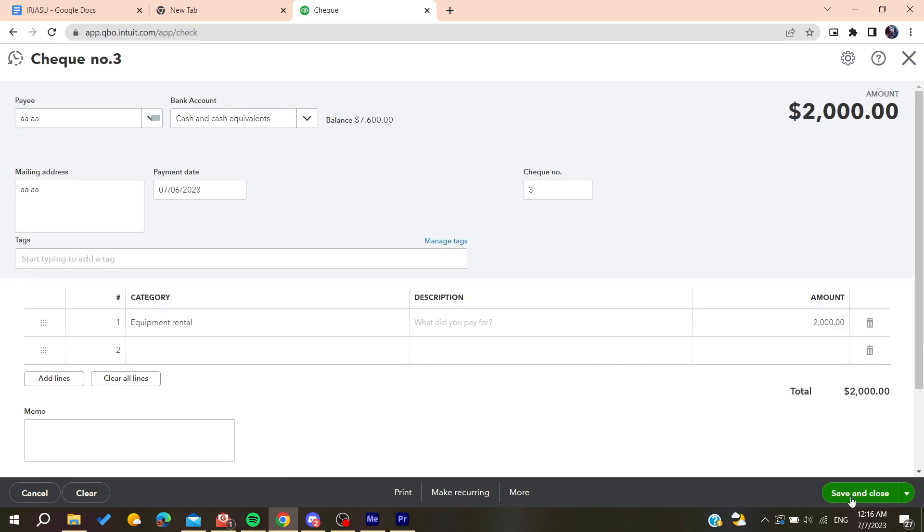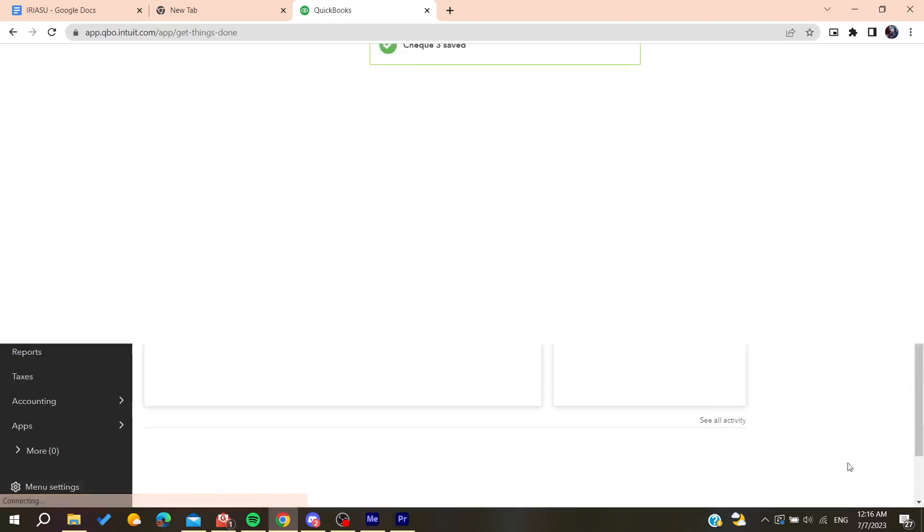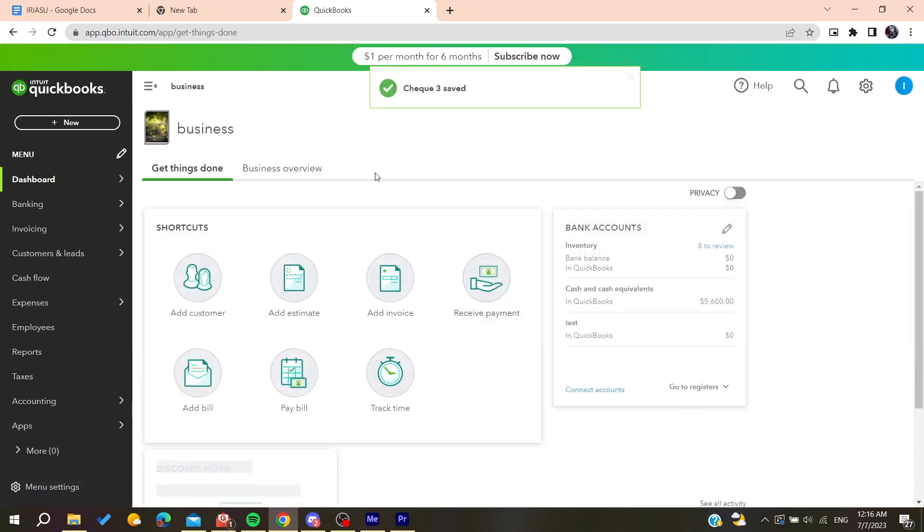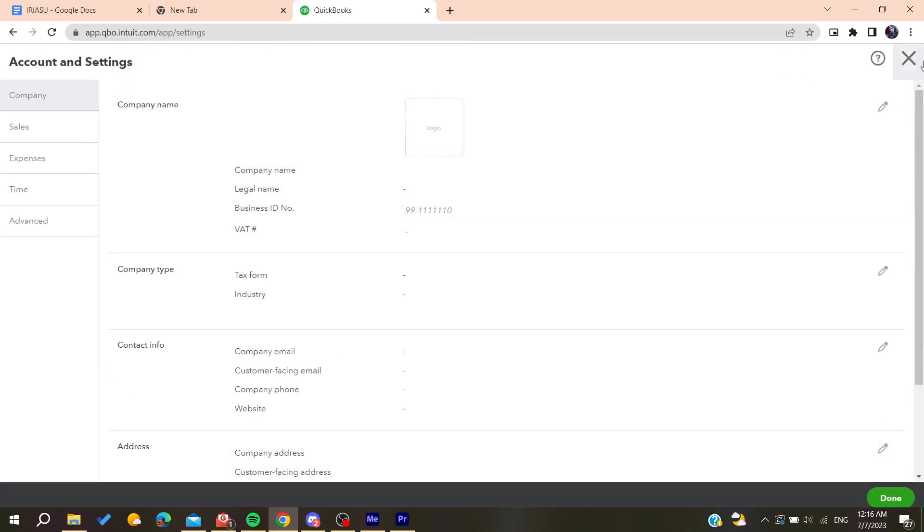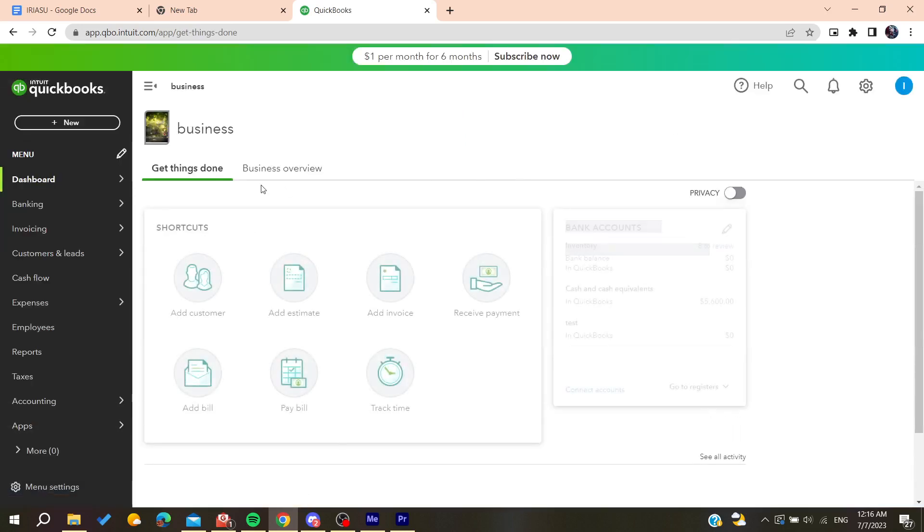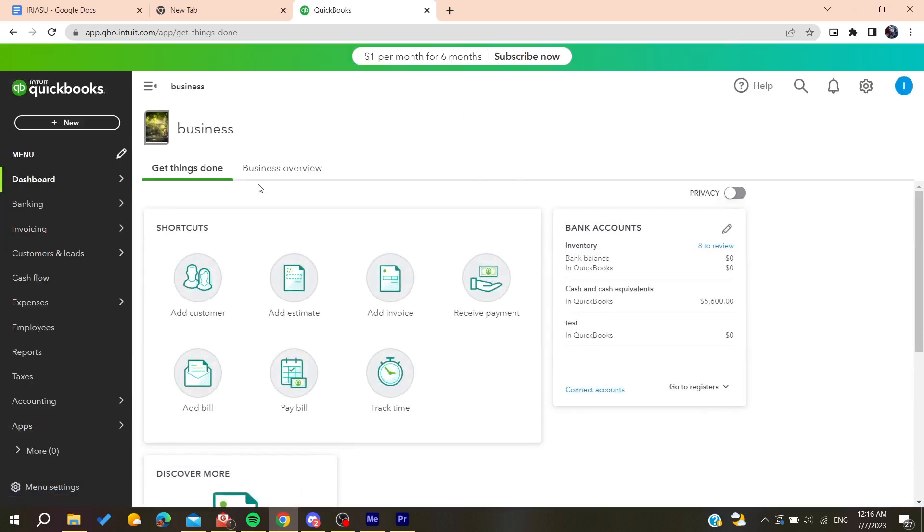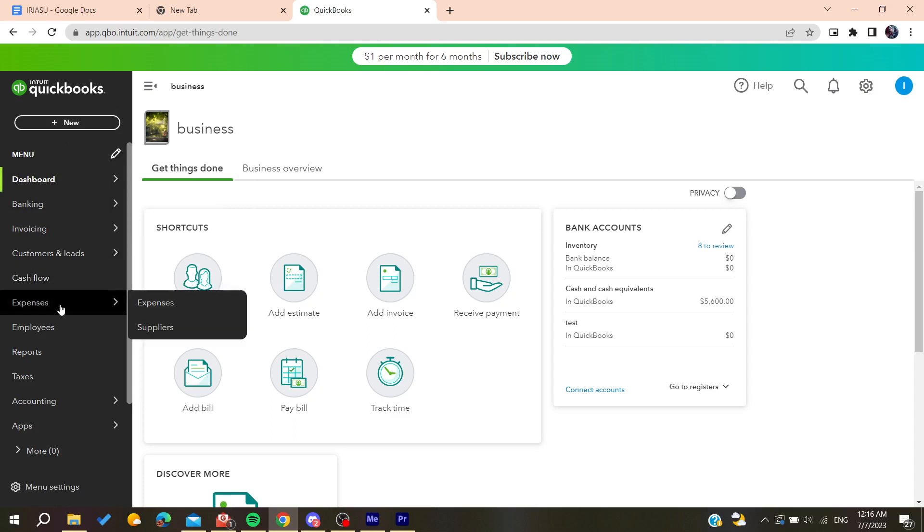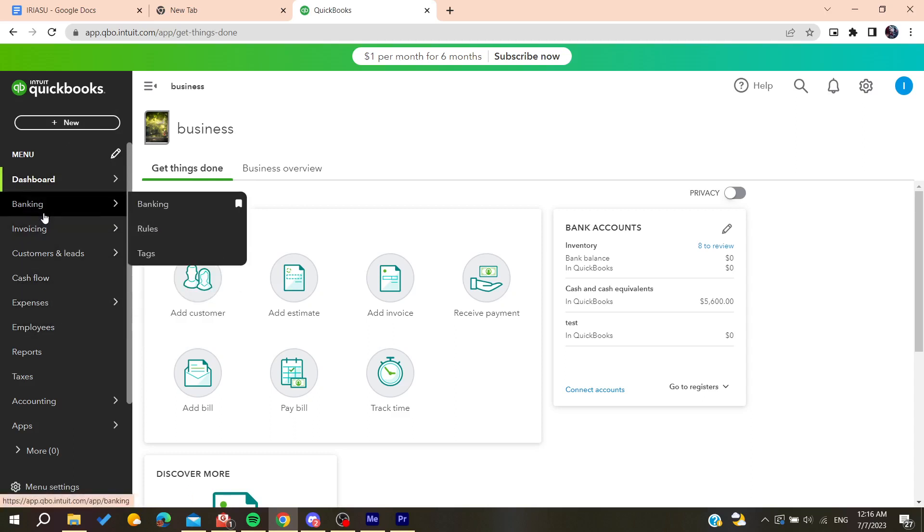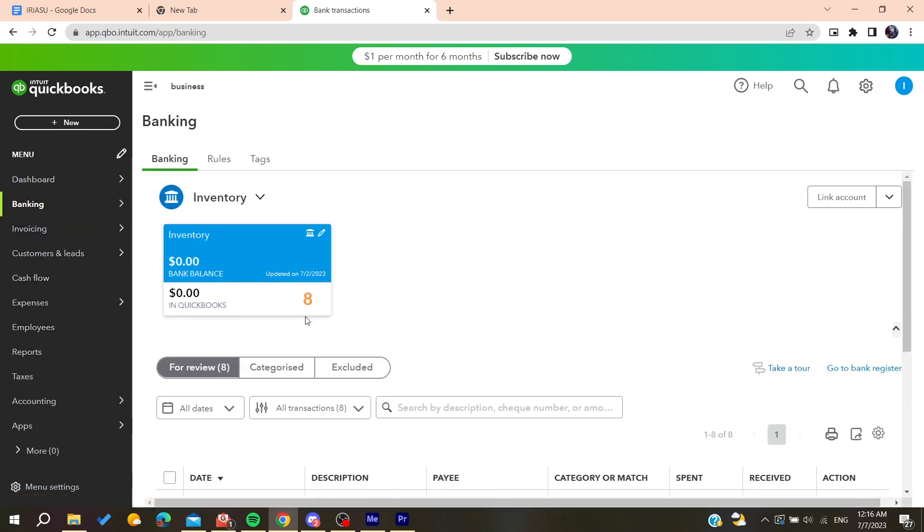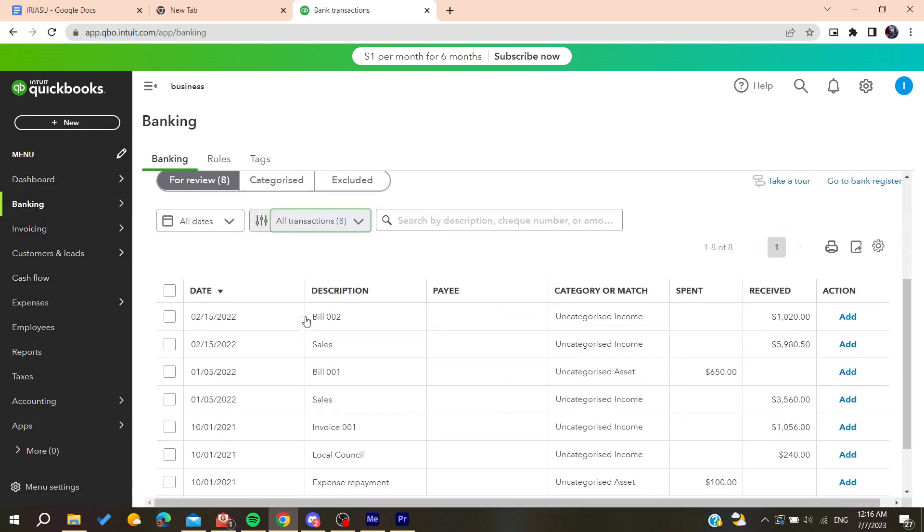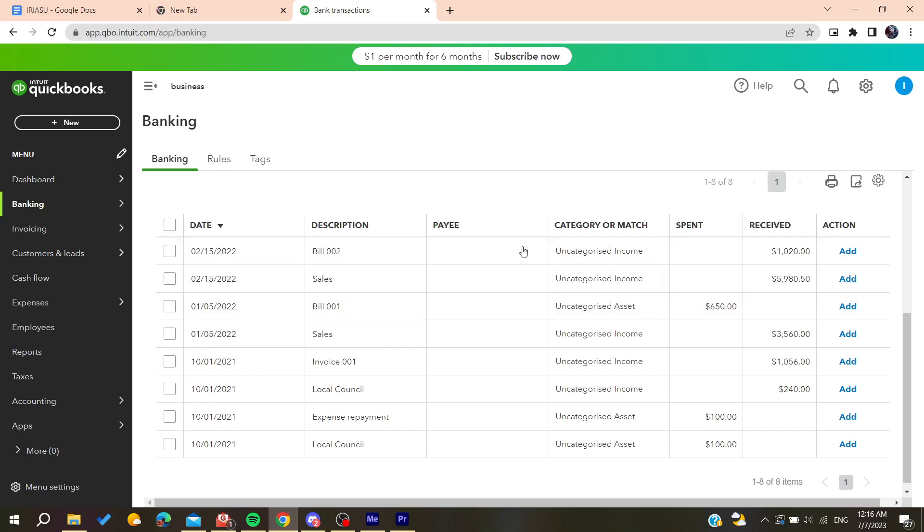The second method is to add an account for the personal draws or for the owner's draws. So let's go to banking and here we will find all the banking options. So you can go for example to the category here.